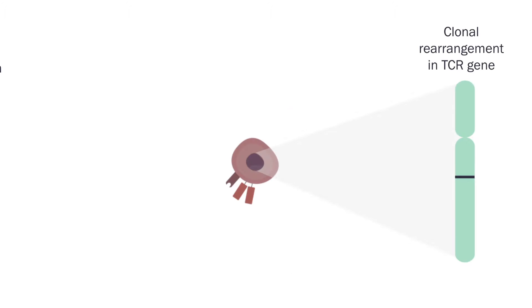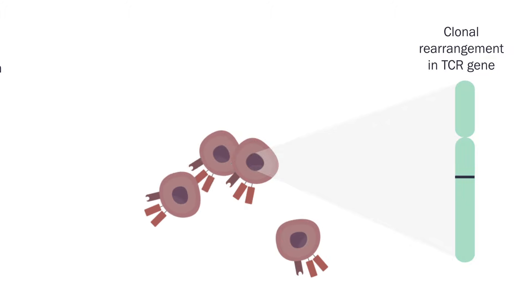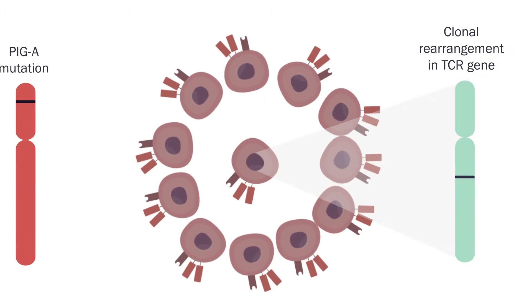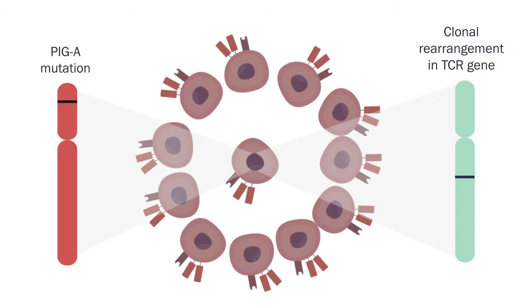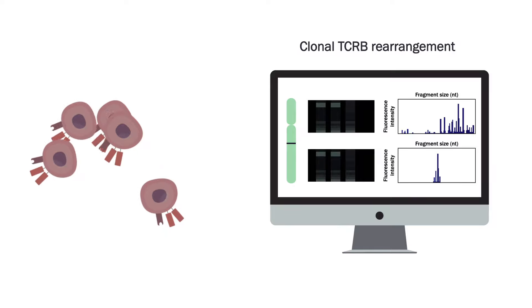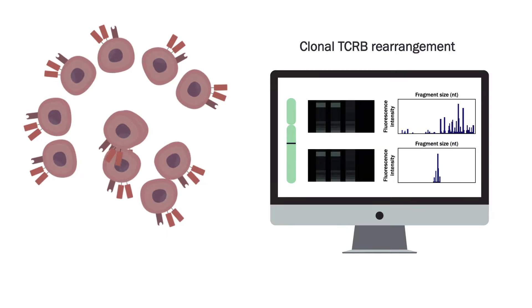Clonal rearrangements in TCR genes means clonal expansion of T cells. PIG-A mutations were more frequently observed in patients with clonal rearrangements in TCR genes. PIG-A mutant T-lymphocytes were highest in patients with clonal TCR-B rearrangement indicating their clone formation capacity.